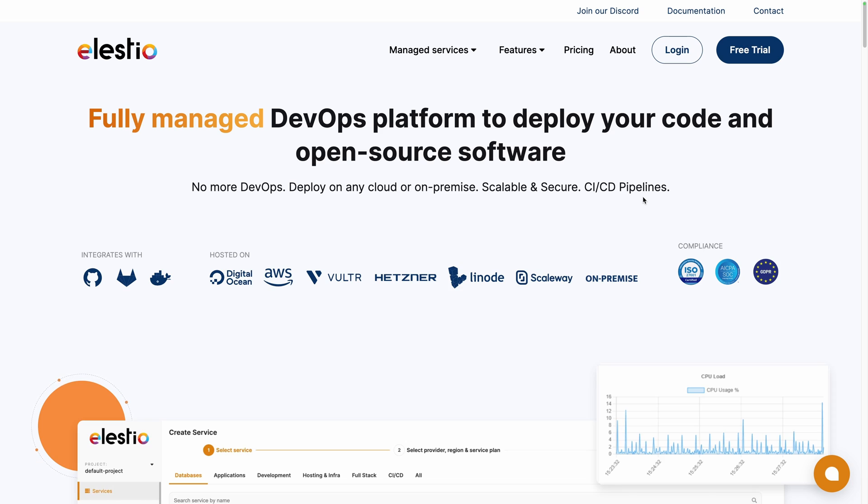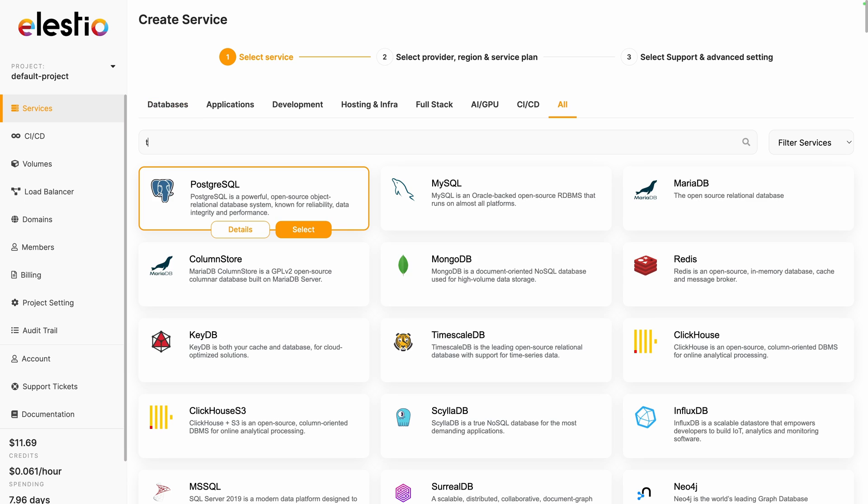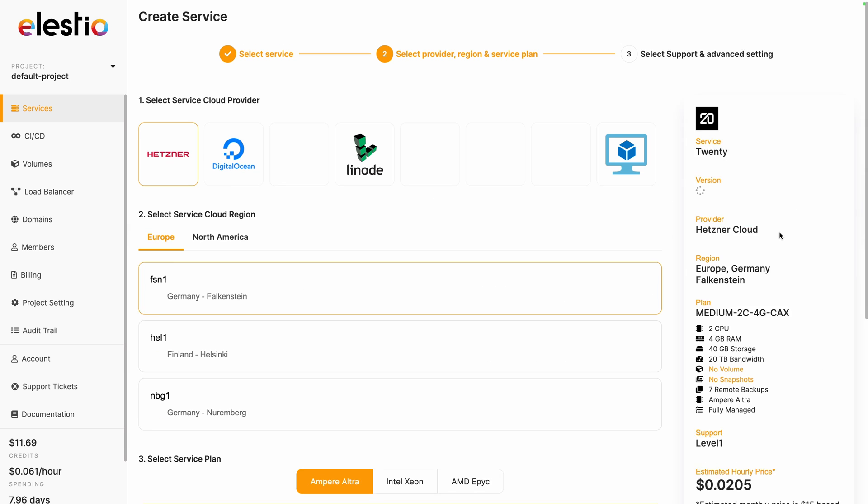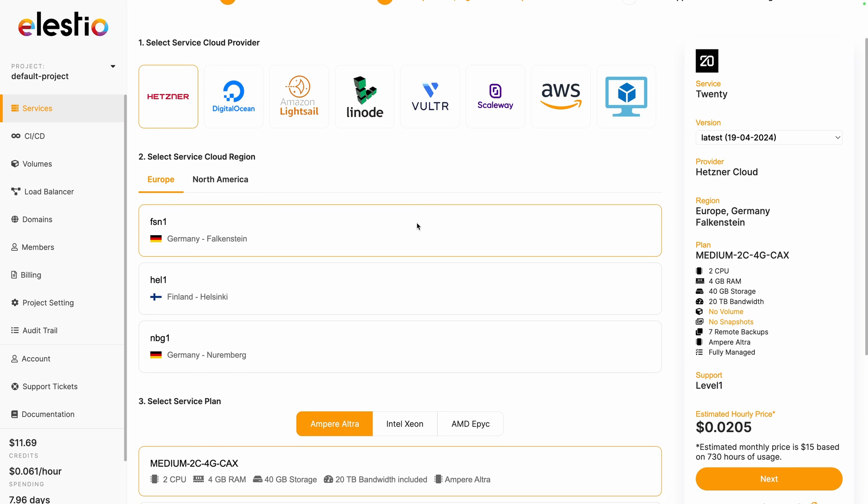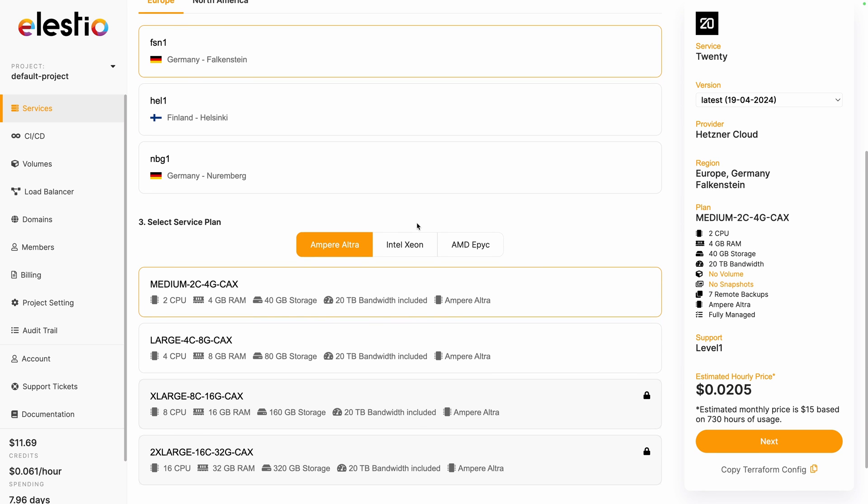To install 20 with us, head to ls.io and click on login. Then click on create a new service, search for 20, click on select, choose between the different cloud providers. I will choose Hetzner. Adjust your region and service plan based on your needs and then click on next.